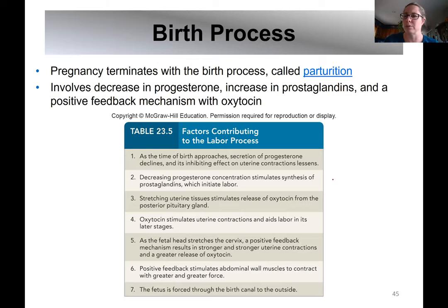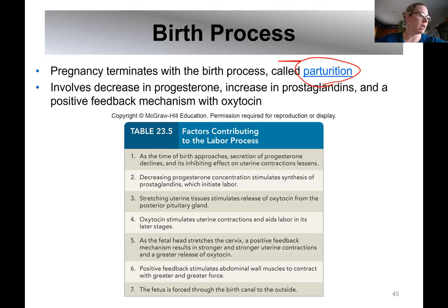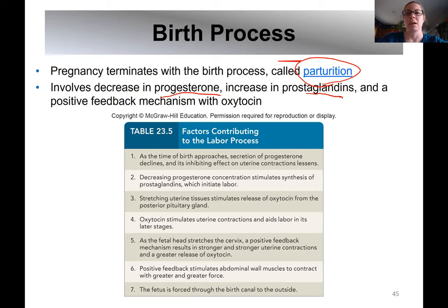Pregnancy continues those 260 days on average — we know it can go longer or shorter — until birth. The birth process is called parturition. As it gets closer to the time of birth, progesterone production from the placenta is going to decrease. As that decreases, prostaglandins — which are paracrine secretions — start to increase, and oxytocin production starts to increase as well.